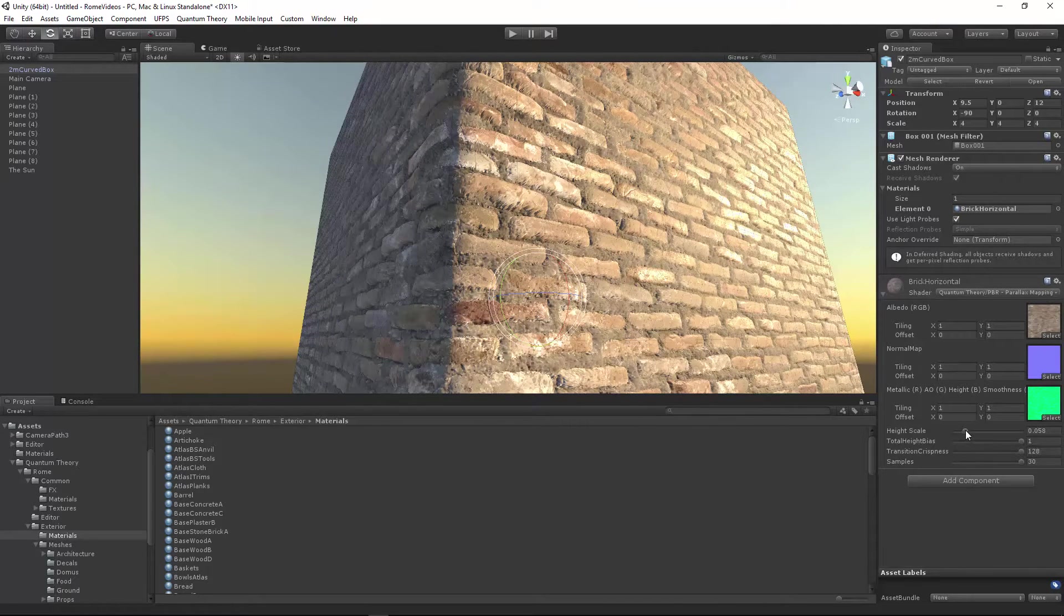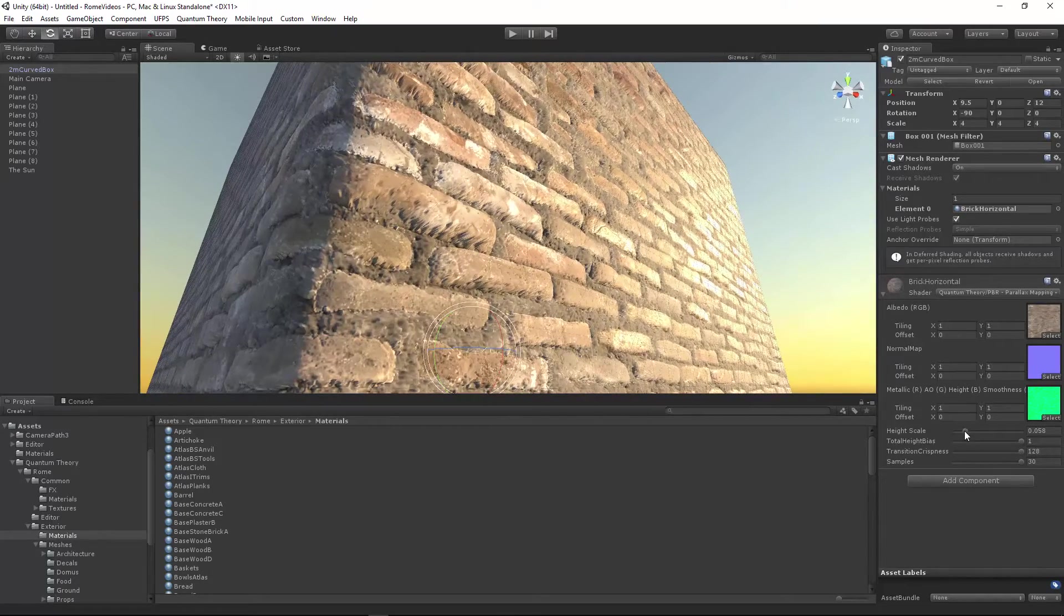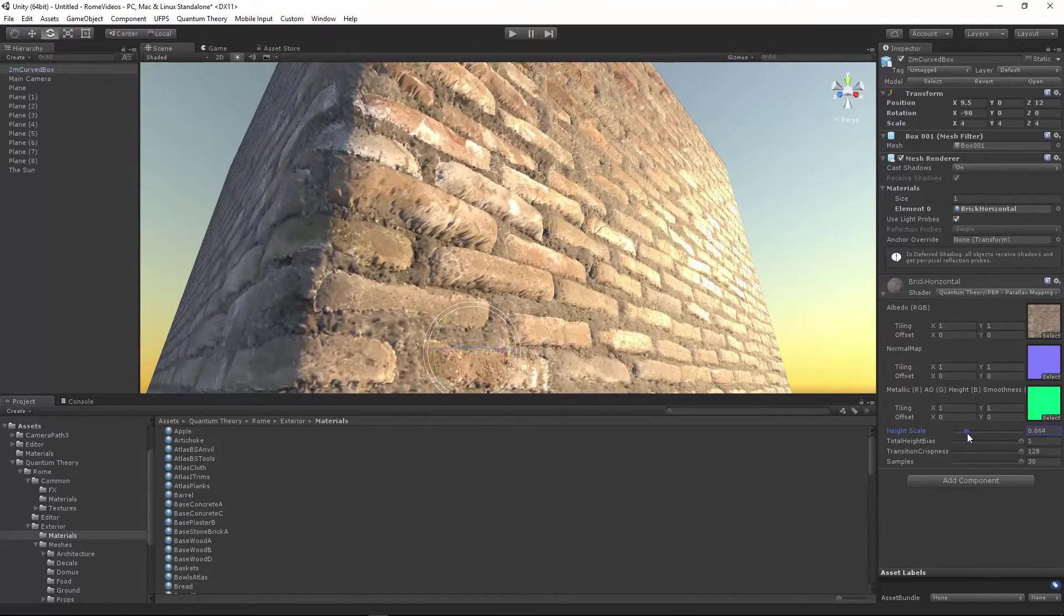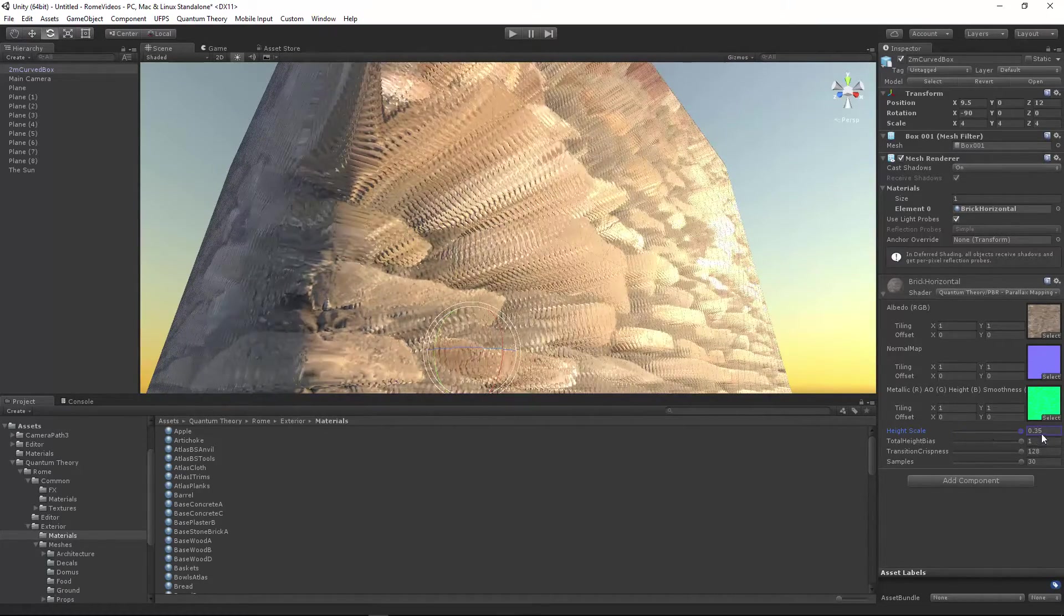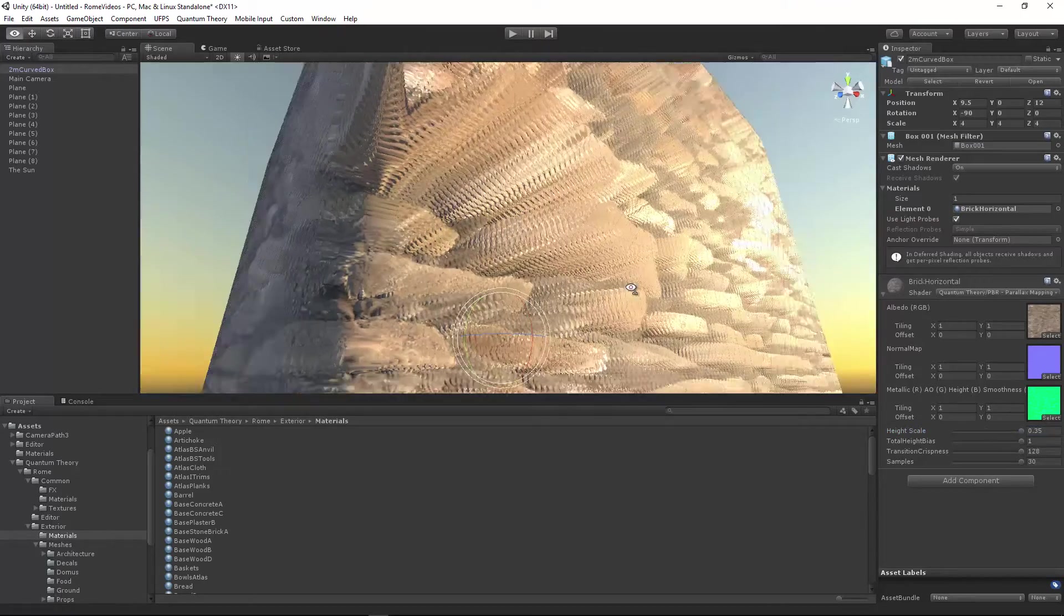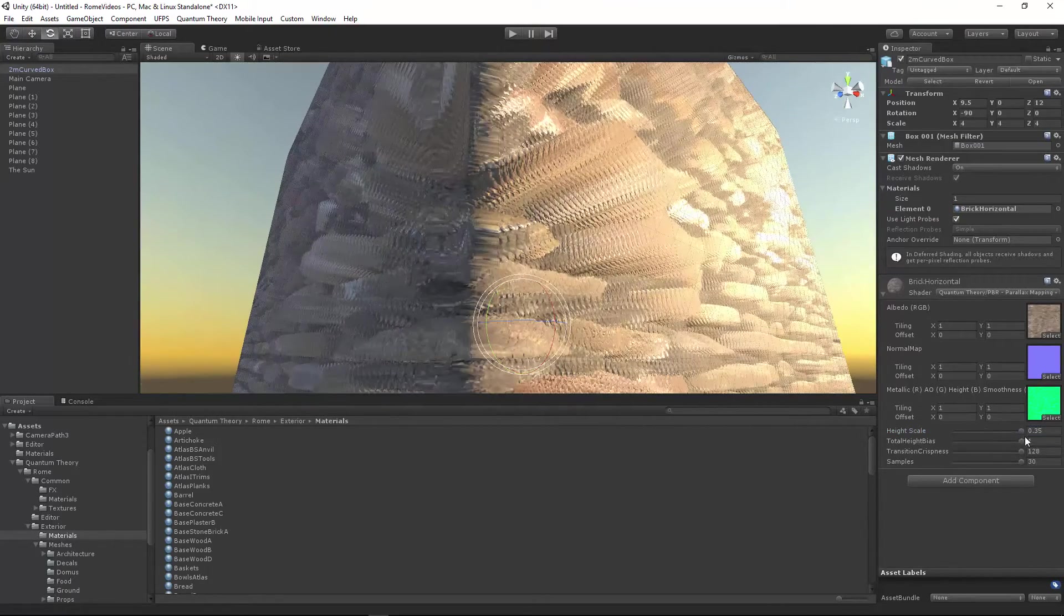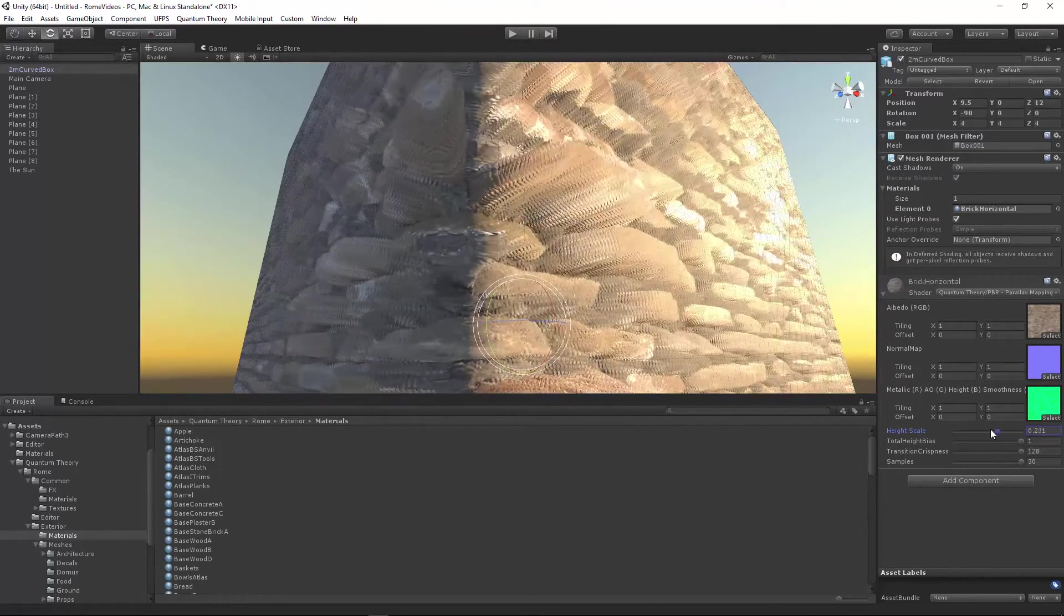By changing the height scale, you're specifying the depth of the surface. So we can go really high, and obviously that's wrong, but just to show you what it can do.